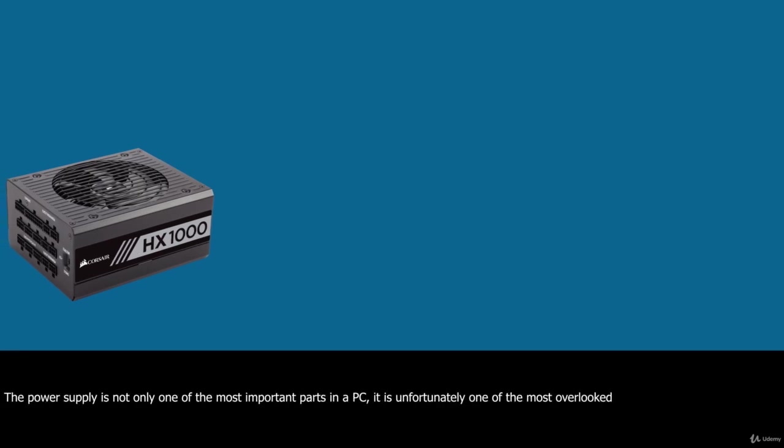The power supply is not only one of the most important parts in a PC, it is unfortunately one of the most overlooked. Although most enthusiasts who build their own systems understand its importance, the mainstream PC buyer generally does not.